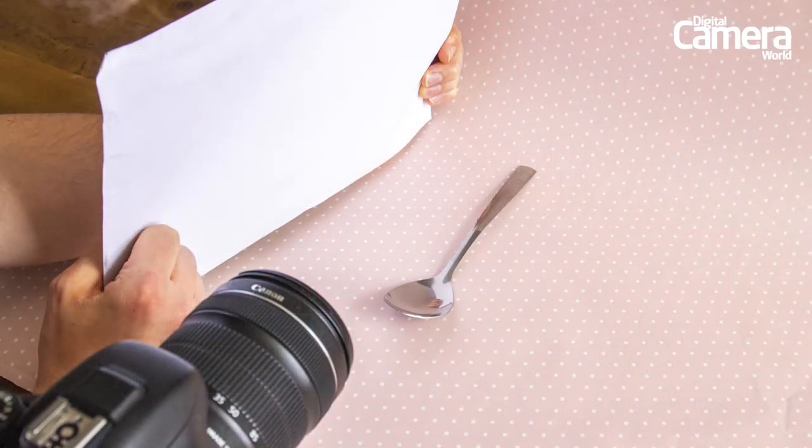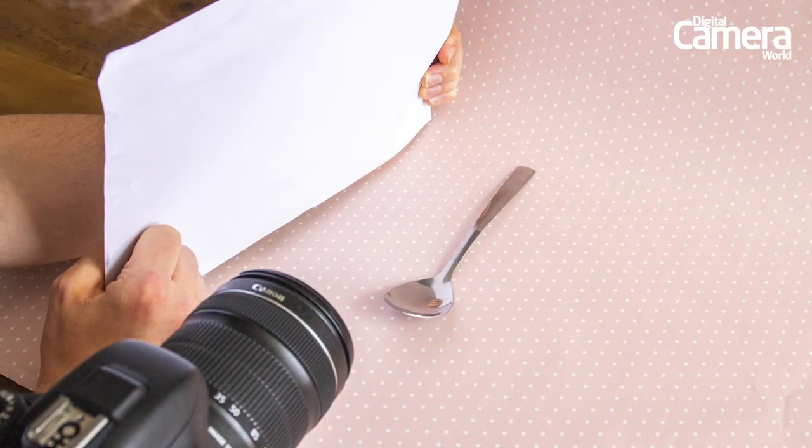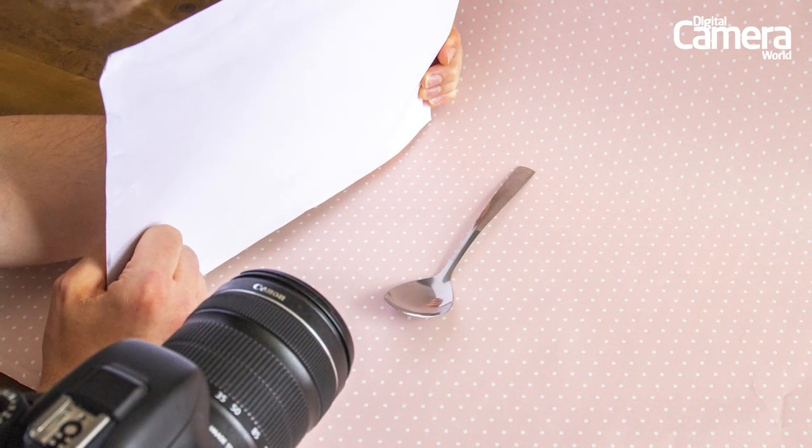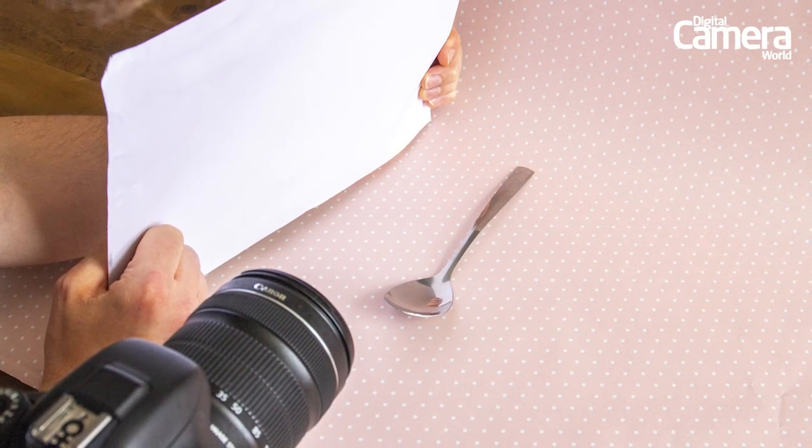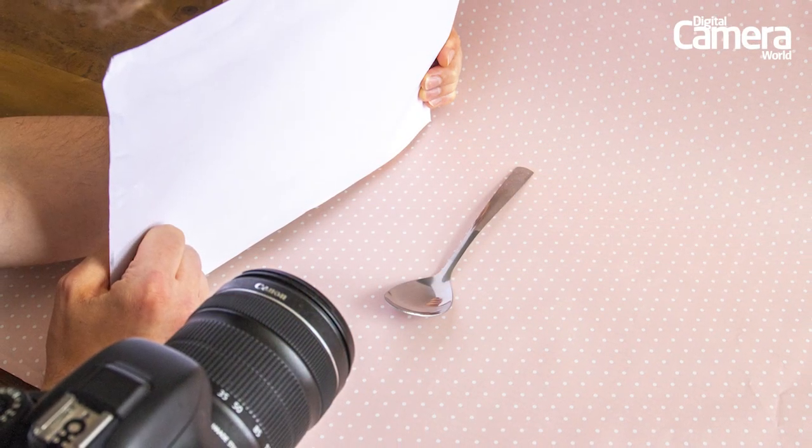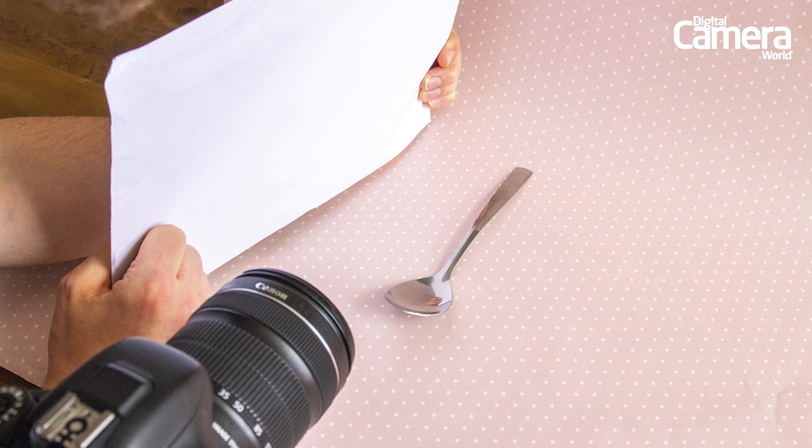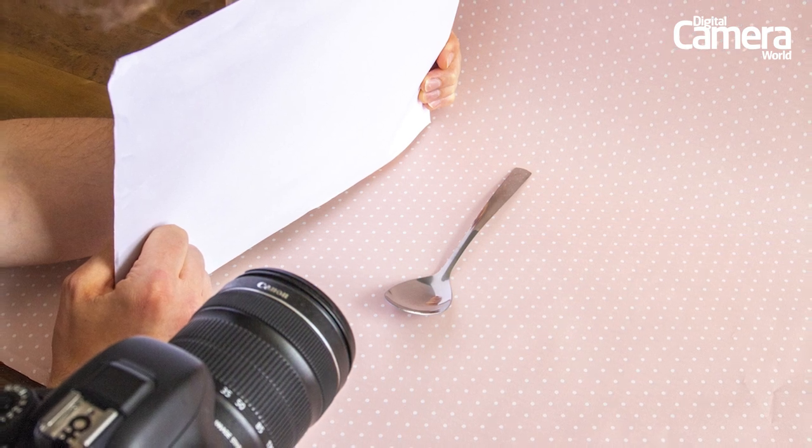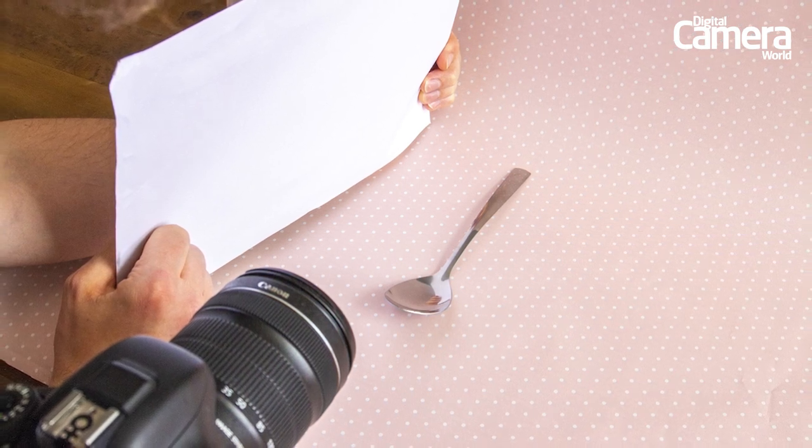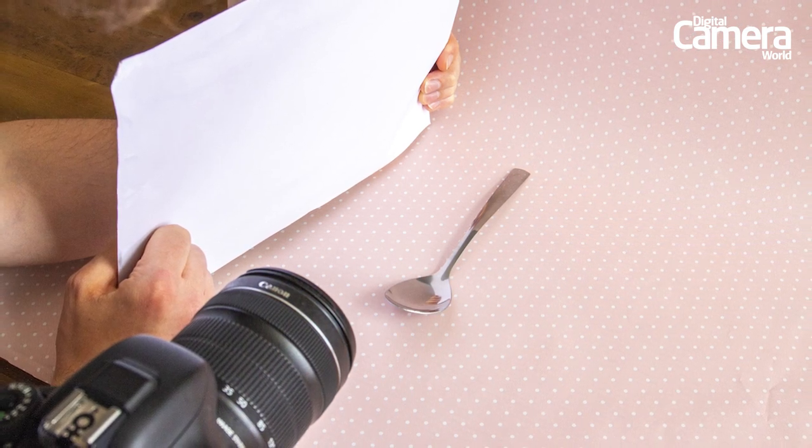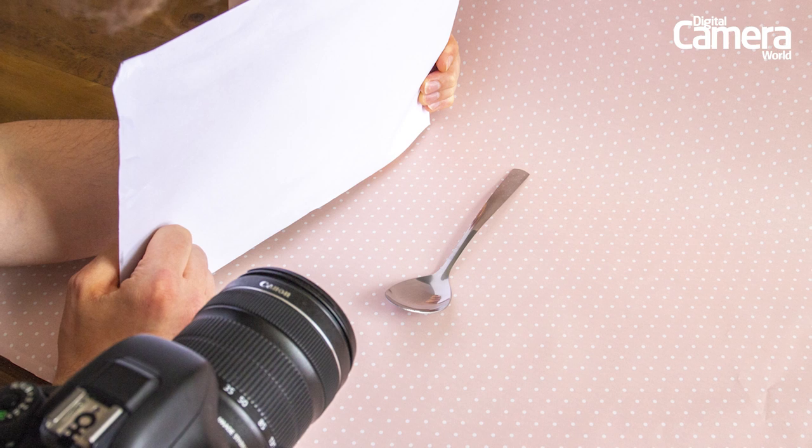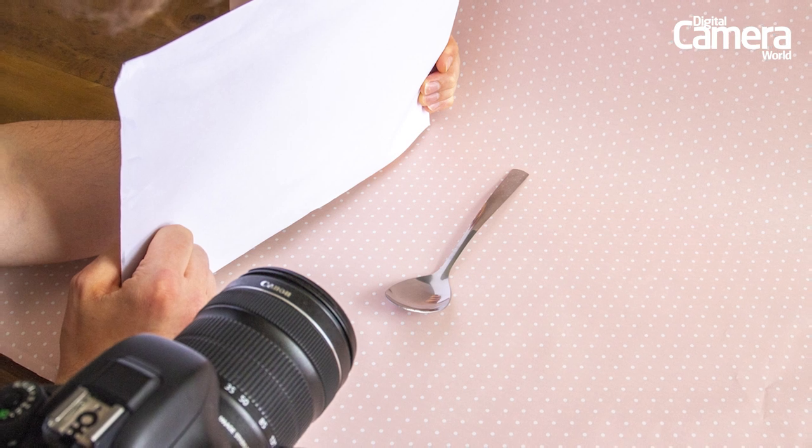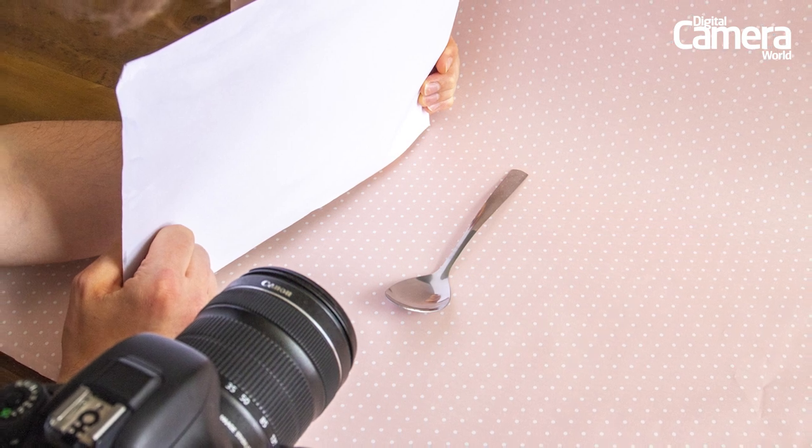Shooting next to a window will cause directional lighting which can create a harsh shadow. To diffuse this and create more even lighting you can reflect some of the light back in with a reflector or even just a bit of white paper like I've used here.